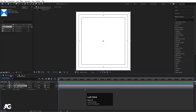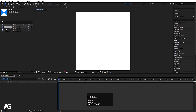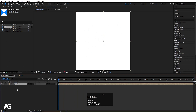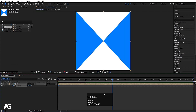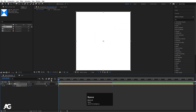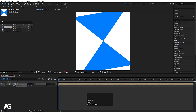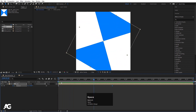Now go to the main animation and bring our cube in. Press R for rotation, create one keyframe here, go to around four seconds, and make it 180 degrees. You'll get this kind of rotation animation.